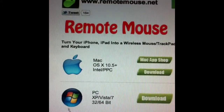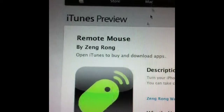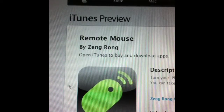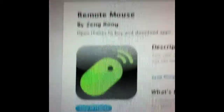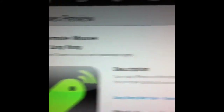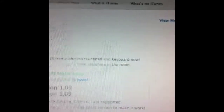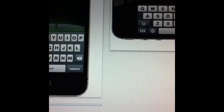This is what it looks like on your Apple device — you're going to have to download this. Now it usually costs $1.99 as it shows here, but there should be a free version. So this is just some screenshots of what it actually looks like.